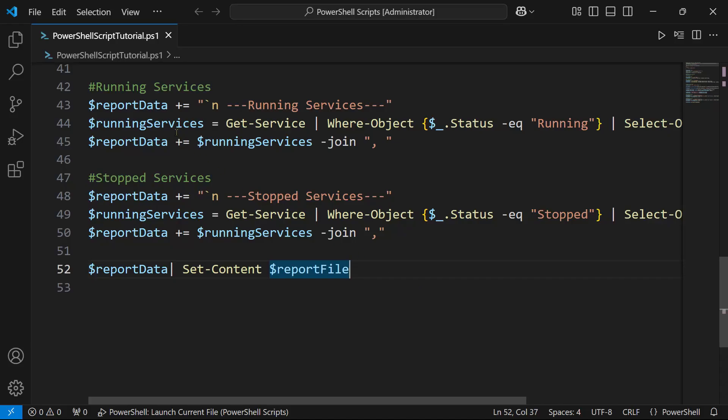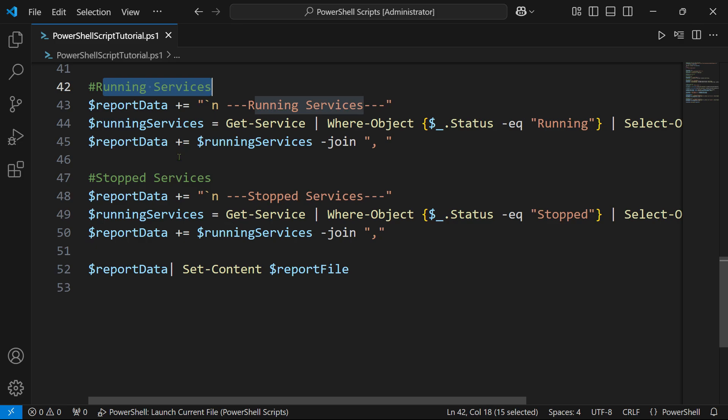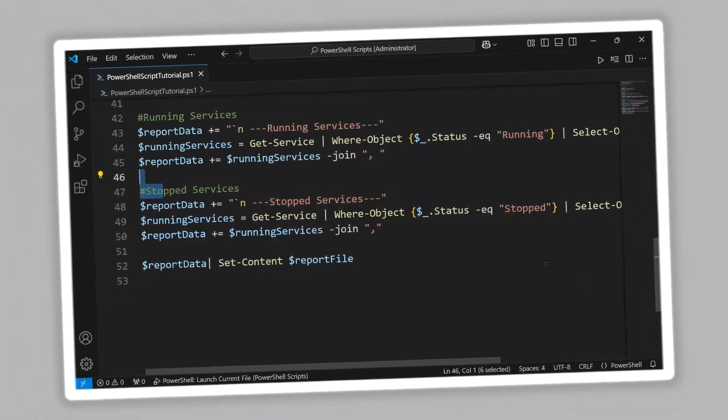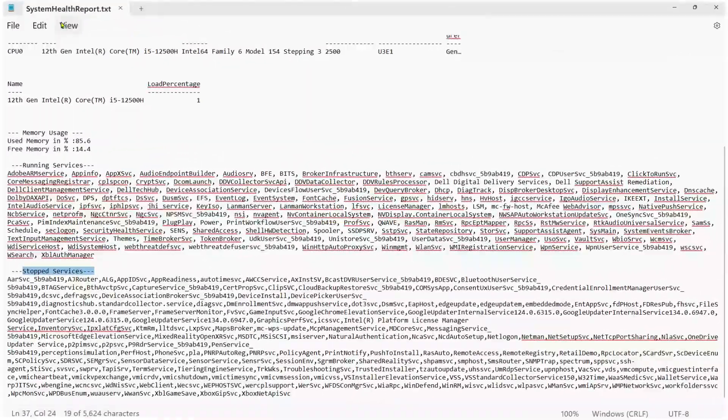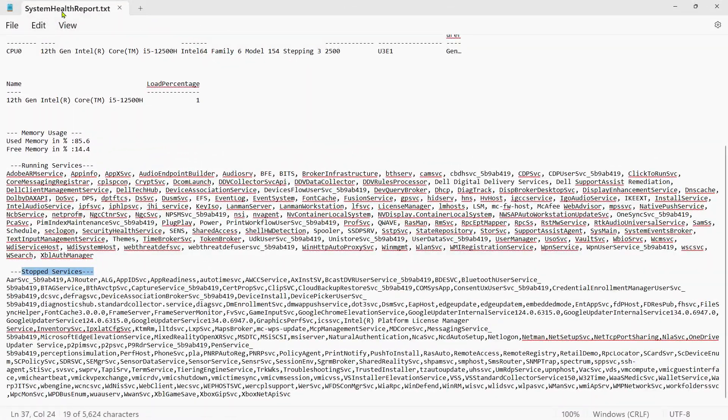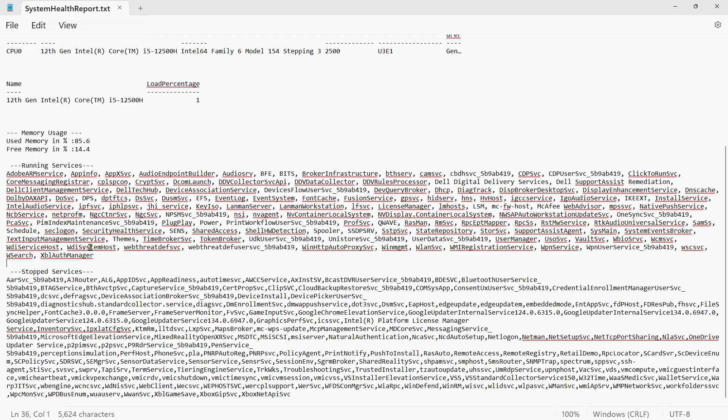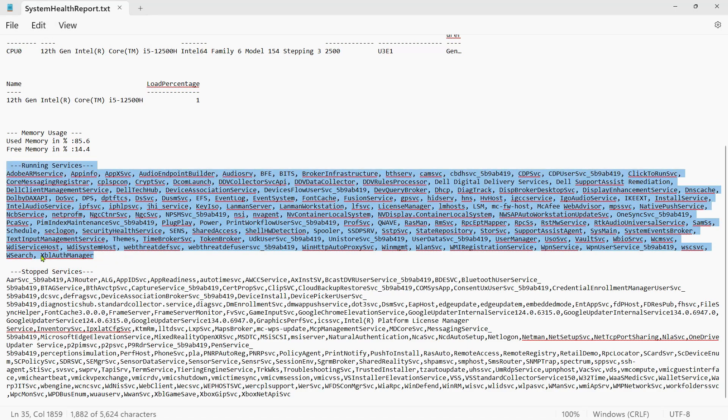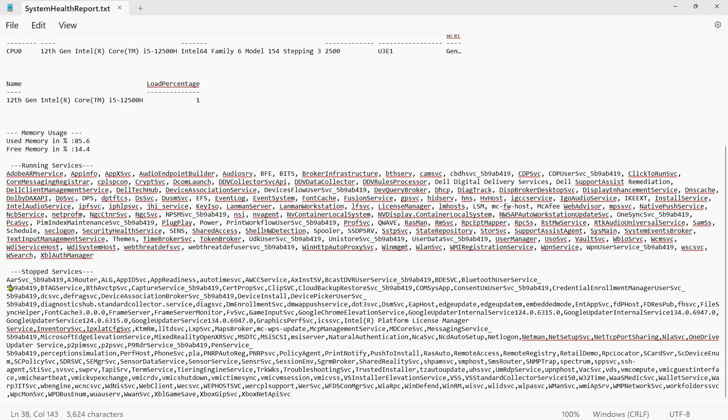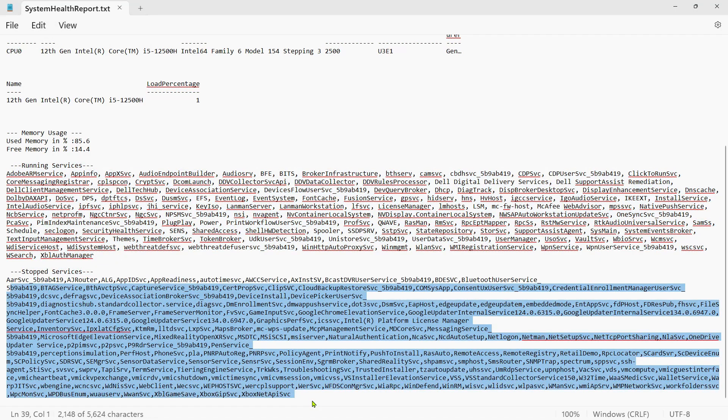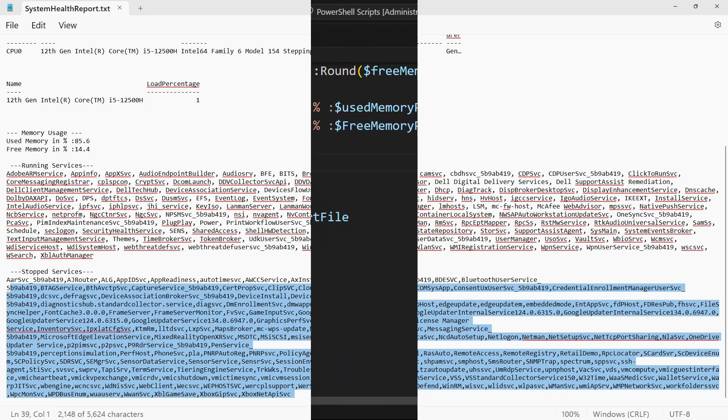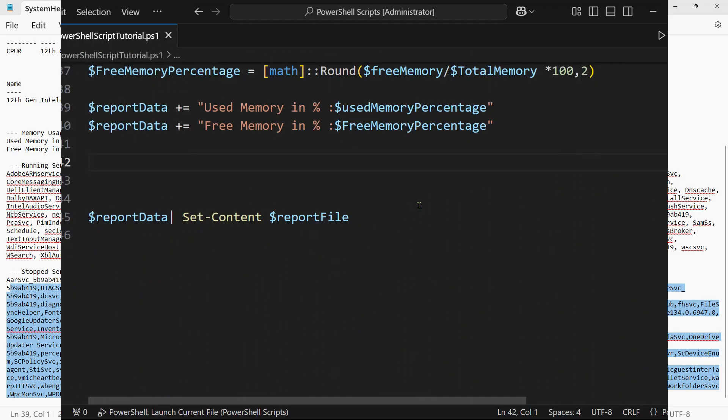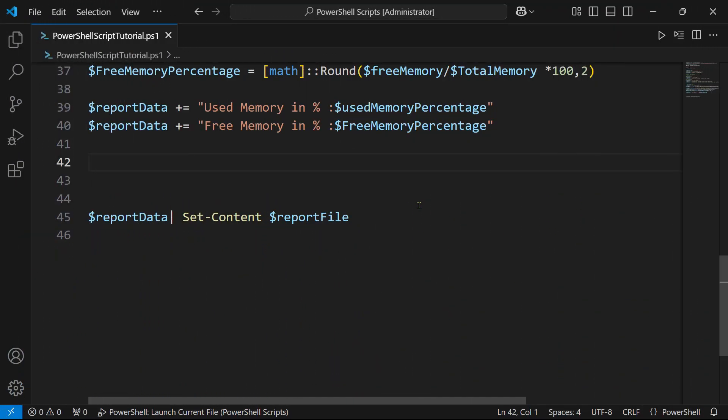In this video we are going to learn the PowerShell script to get the running services and stopped services. When you open the system health report, this is how your data would look like - running services and all the names of the stopped services. Let's see how this can be done in PowerShell.